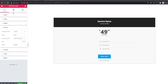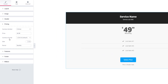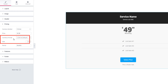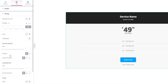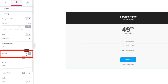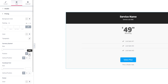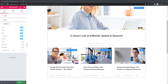Price Table widget: from now you can set the currency format. You can also set the currency position — go to the Style tab and then to the Pricing section. Here you will find Positions, where you can set the currency position. This feature was not available in previous versions.